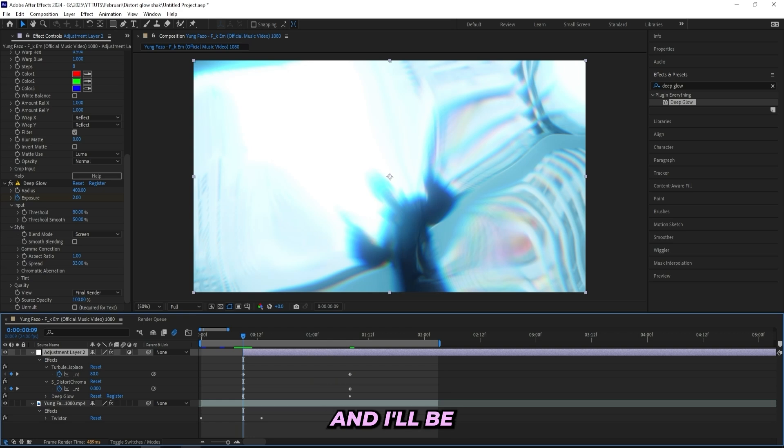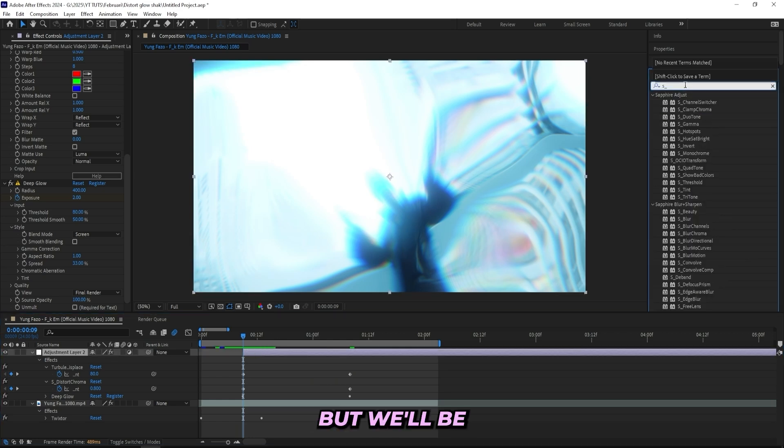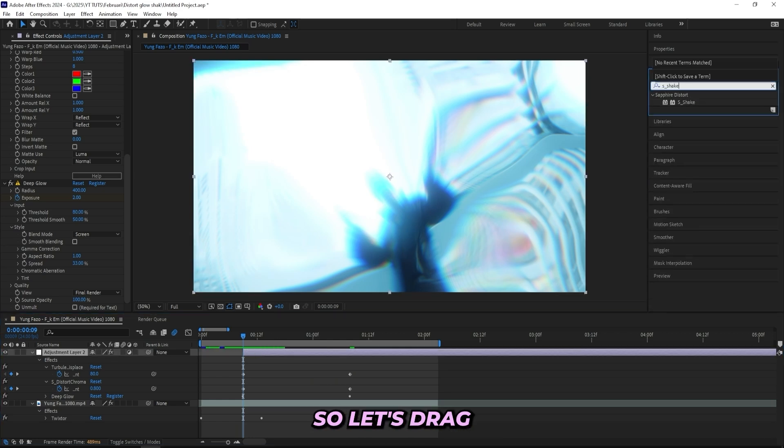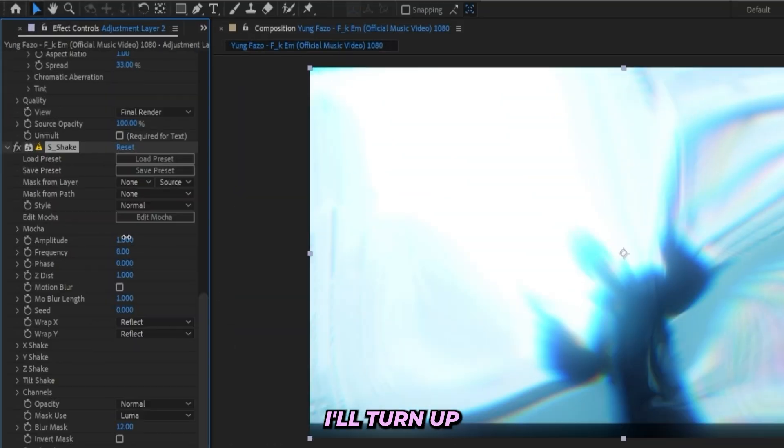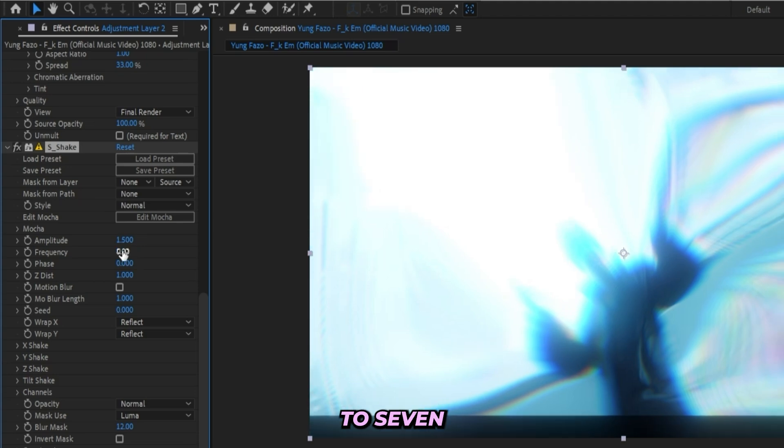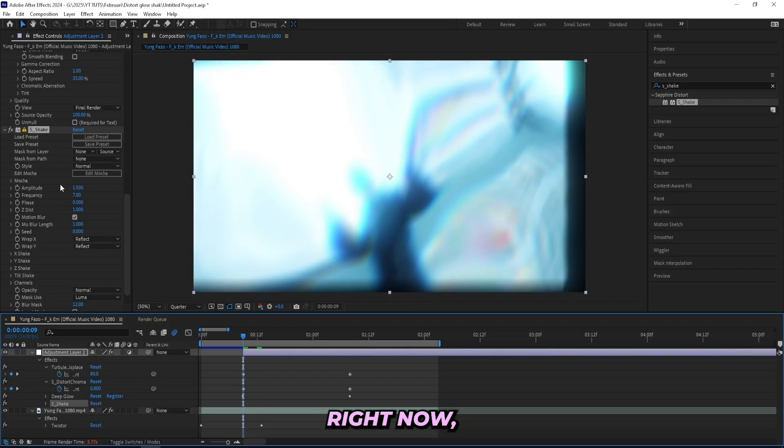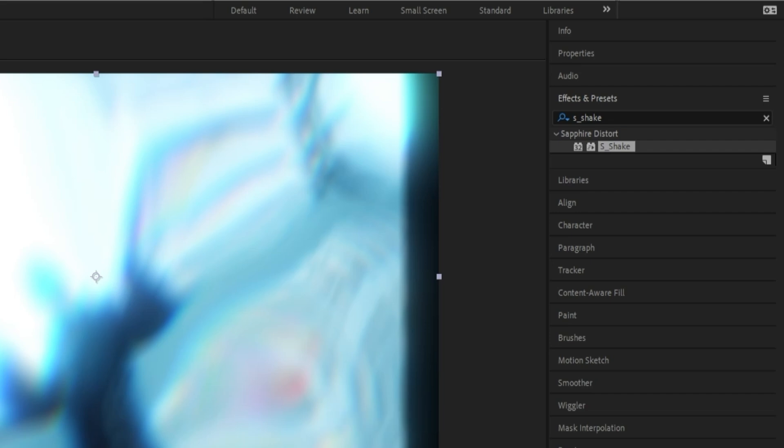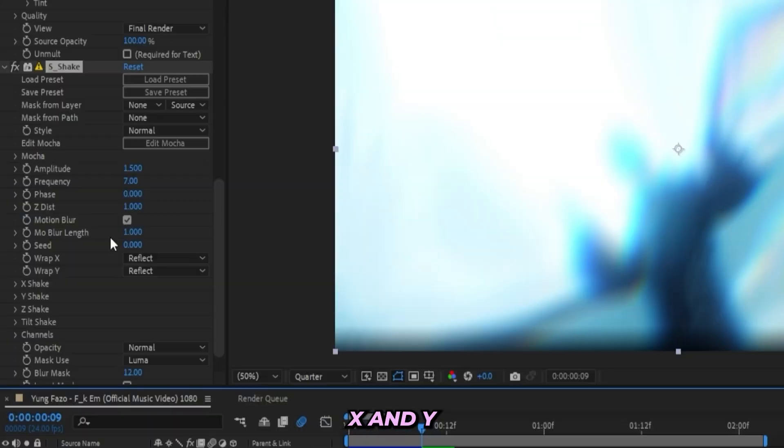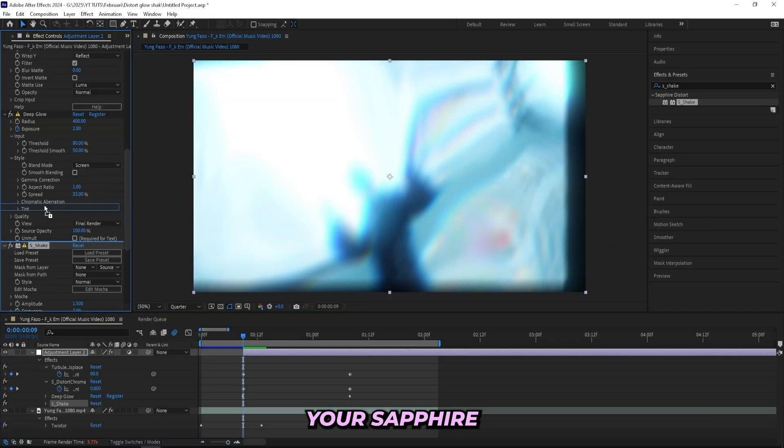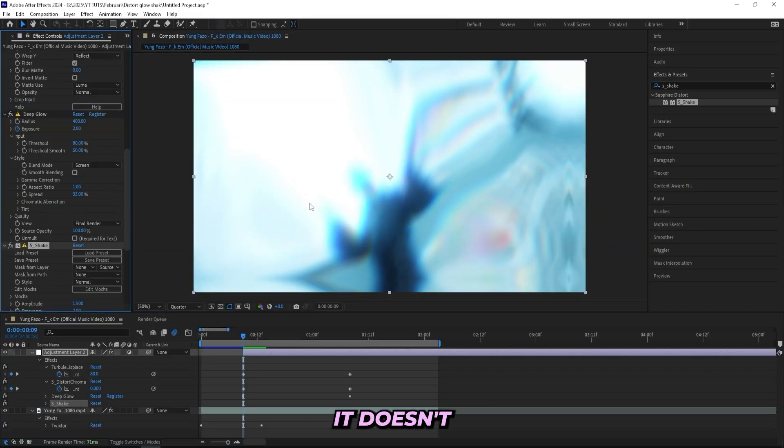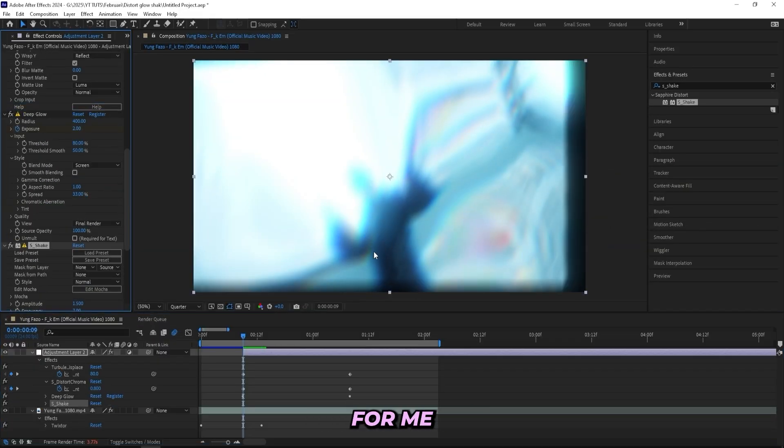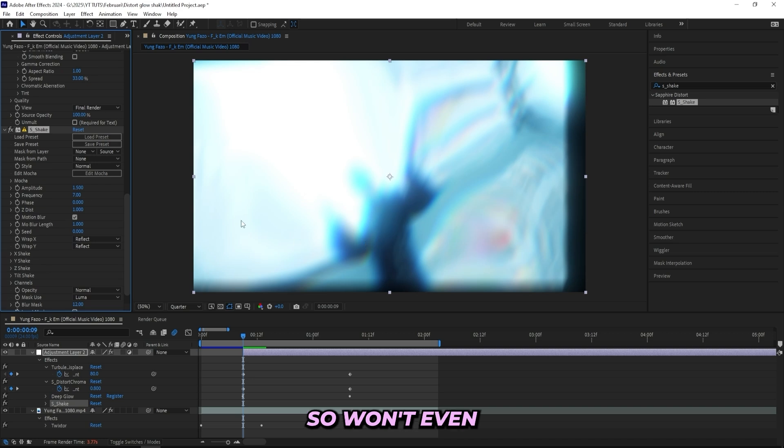And now I'll be adding on a Sapphire Shake, but we'll be doing this one a little bit different. So let's drag it on to the same adjustment layer. I'll turn up the amplitude to 1.5 and turn down the frequency to 7, and let's turn on motion blur. And as you can tell right now, if I look over here, we got this black border over here even though our wrap X and Y is on reflect. So if you want to get rid of this, you just need to put your Sapphire Shake above your Deep Glow. But it doesn't really matter for me because I'll be creating a zoom later on, so it won't even be visible. But just so you guys know.